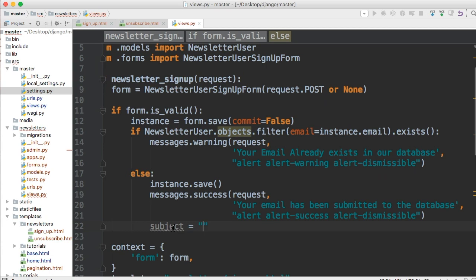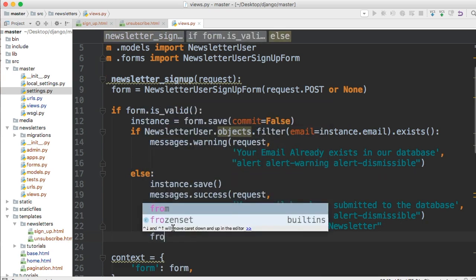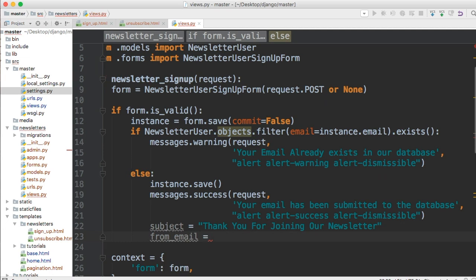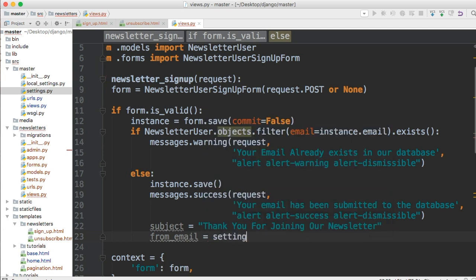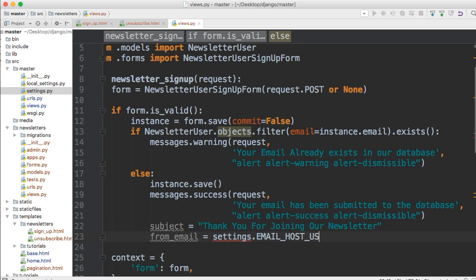First we're going to do the subject and the subject is the subject of your email. So we can say thank you for joining our newsletter. Next one's going to be from email. So what email address is this coming from?